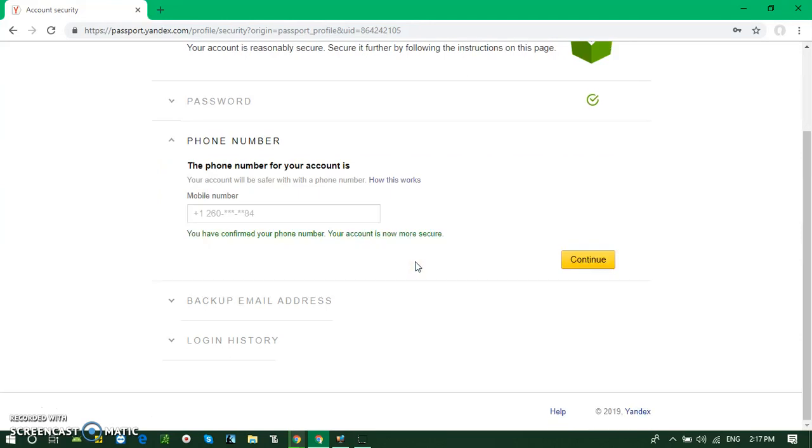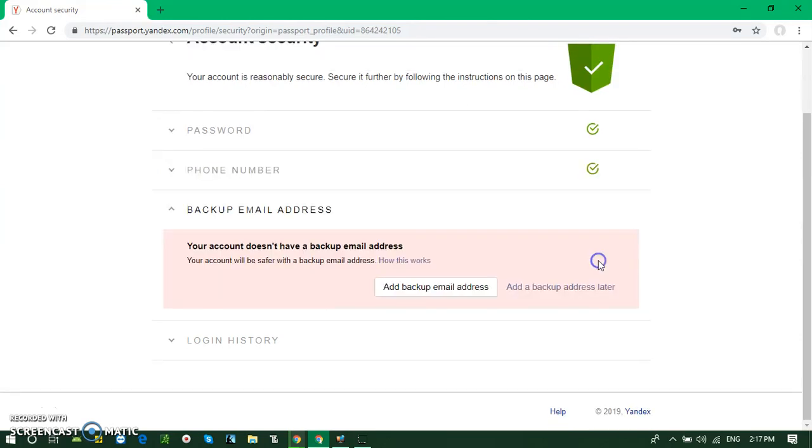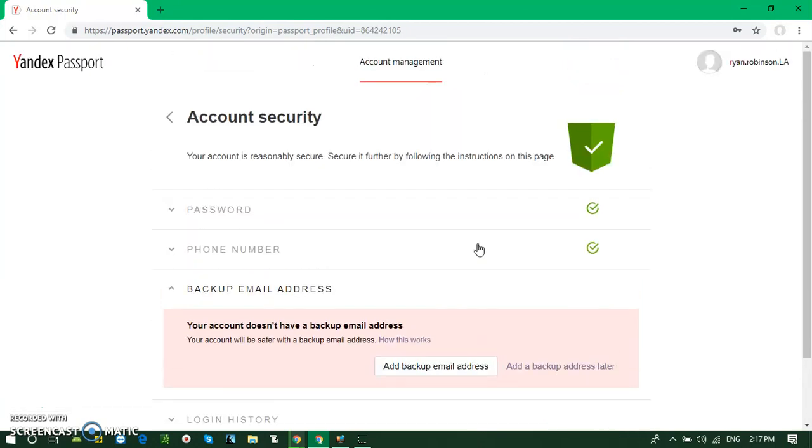Pretty simple. Continue. Now your account is secure. Also, if you wish, you can add a backup email address. What you can do is open another Yandex account and write it down. It will keep you secure so you don't need to use your own personal email address and any phone number.